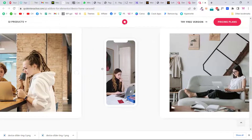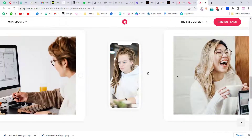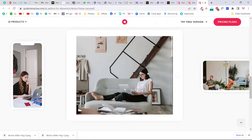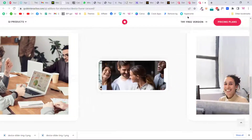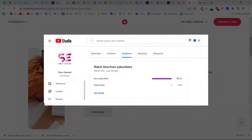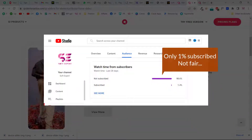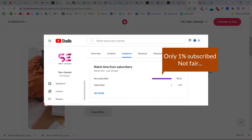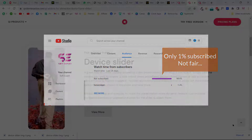If you need a detailed video about any of these sliders, drop a comment and I'll try to make another video. This was just to give you an idea of how you can use this plugin to make device frame sliders. Hope you enjoyed this video — if you have any questions, ask in the comments. Thanks for watching and I'll see you in the next one.